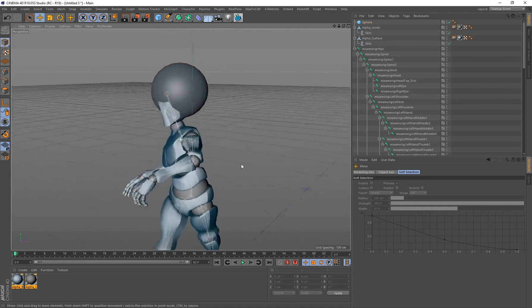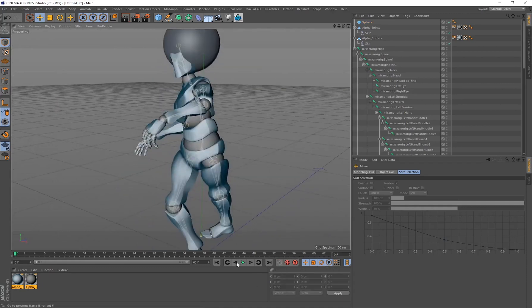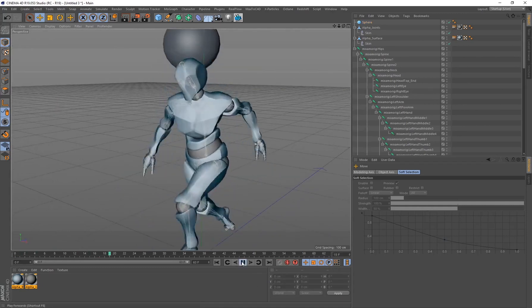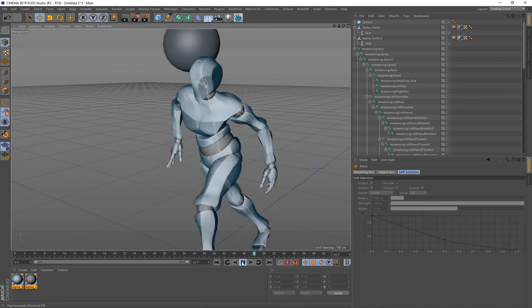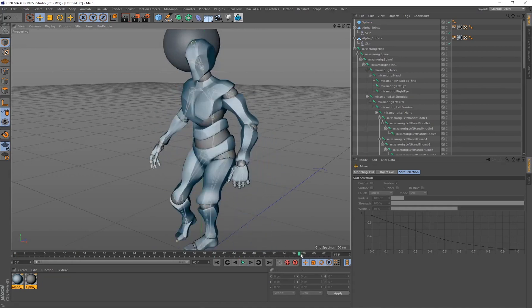Alright, so you'll notice right now if I click on Play, the sphere does not move with the character at all.